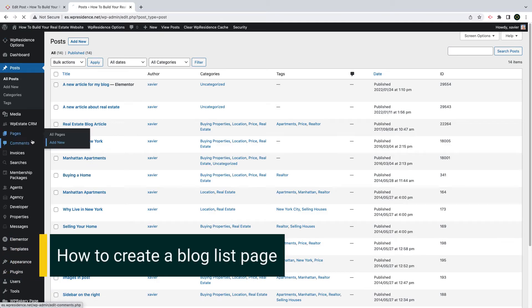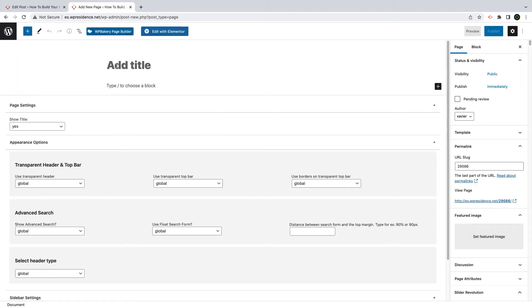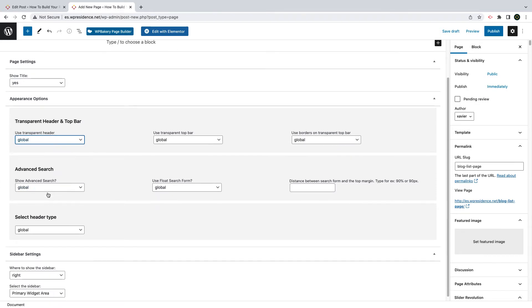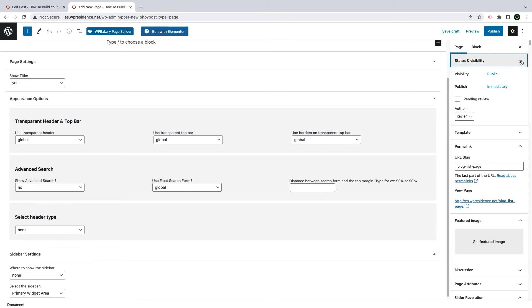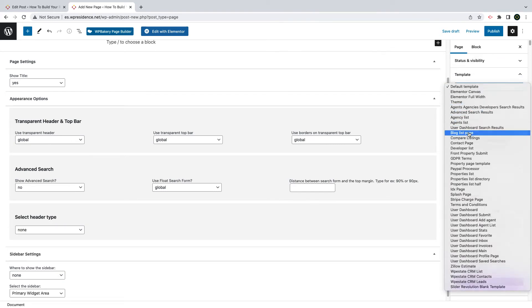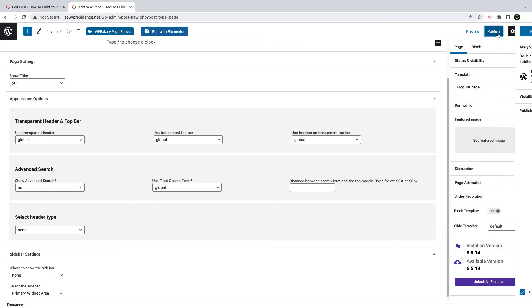Next, I will show you how to create a blog list page with WP Residence page templates. First, go to Pages, Add New and start by adding a page title. You can manage the appearance options as you wish for transparent header, search form display, hero header media and sidebar display. From the templates menu, you must select the blog list page template. This template will automatically list all the blog articles you have published.